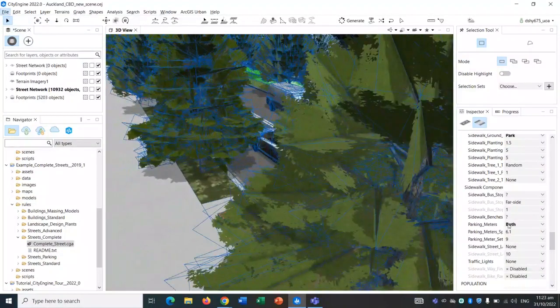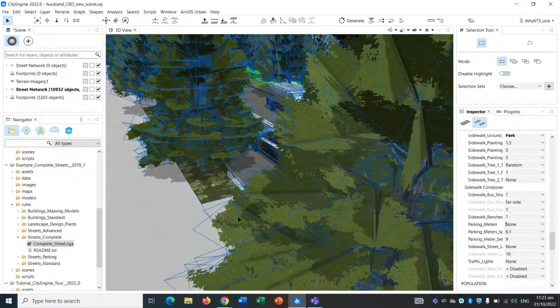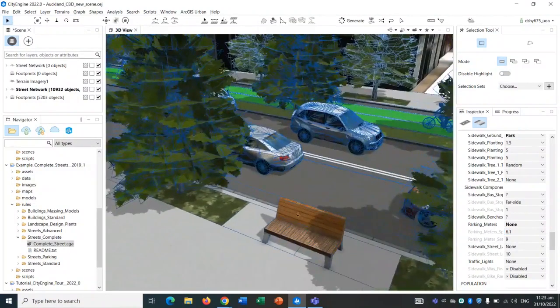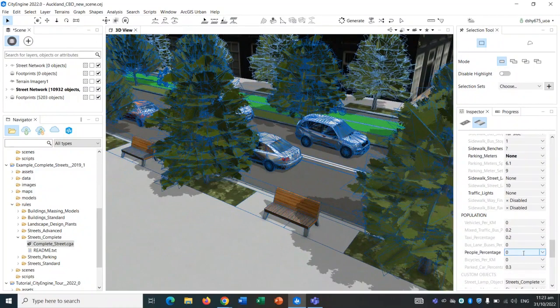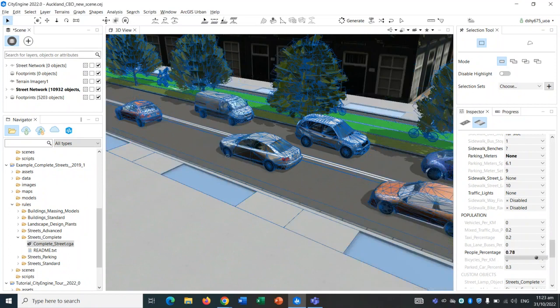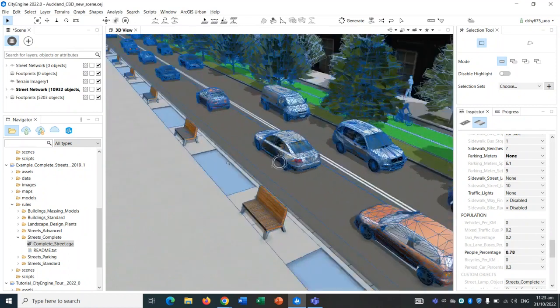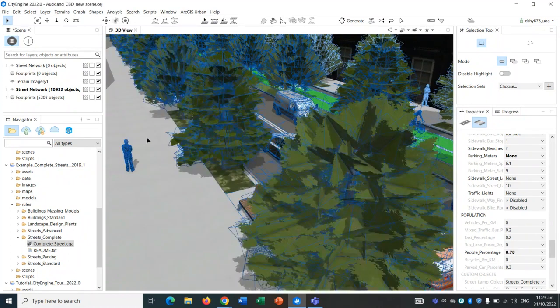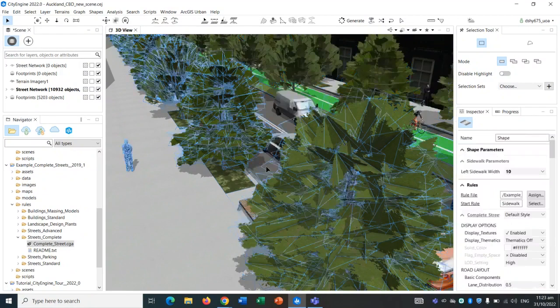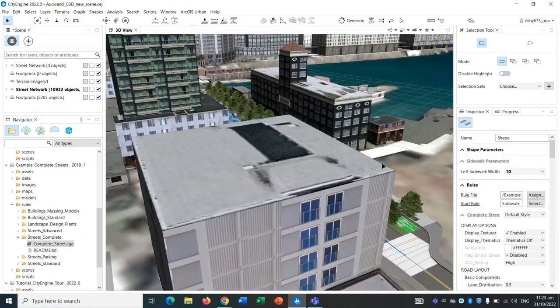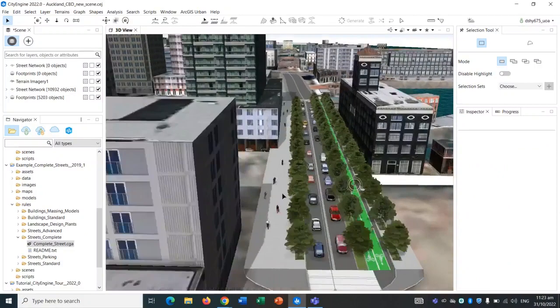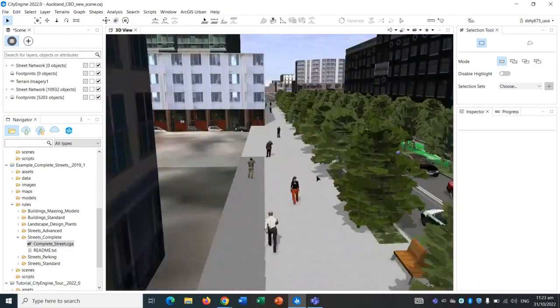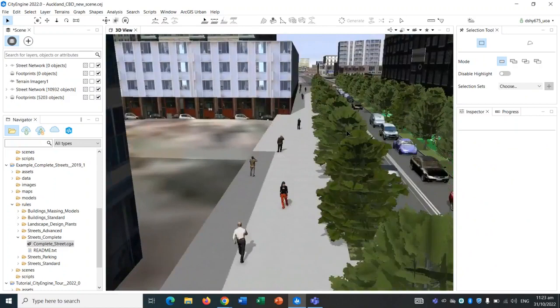As you can see, the benches have now appeared. Let's also add some people into the mix. So let's just do that. Hopefully people should start appearing. As you can see, people are starting to appear now. Clicking out, you can see people have started to appear on the sidewalks.